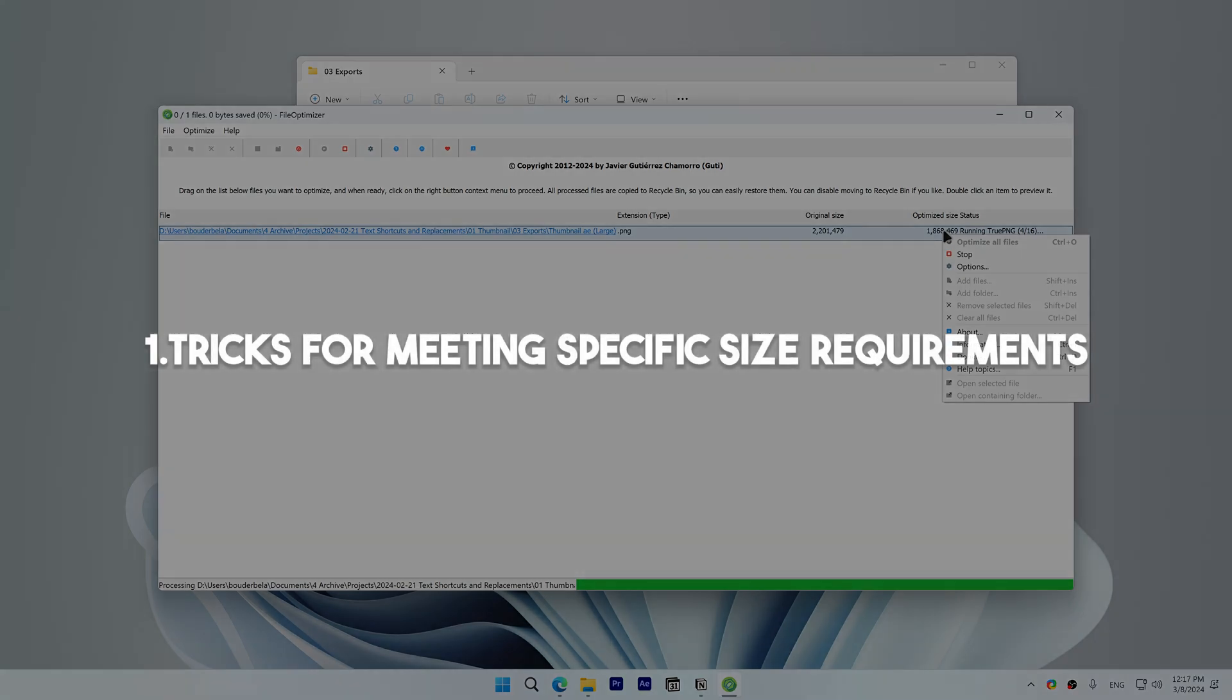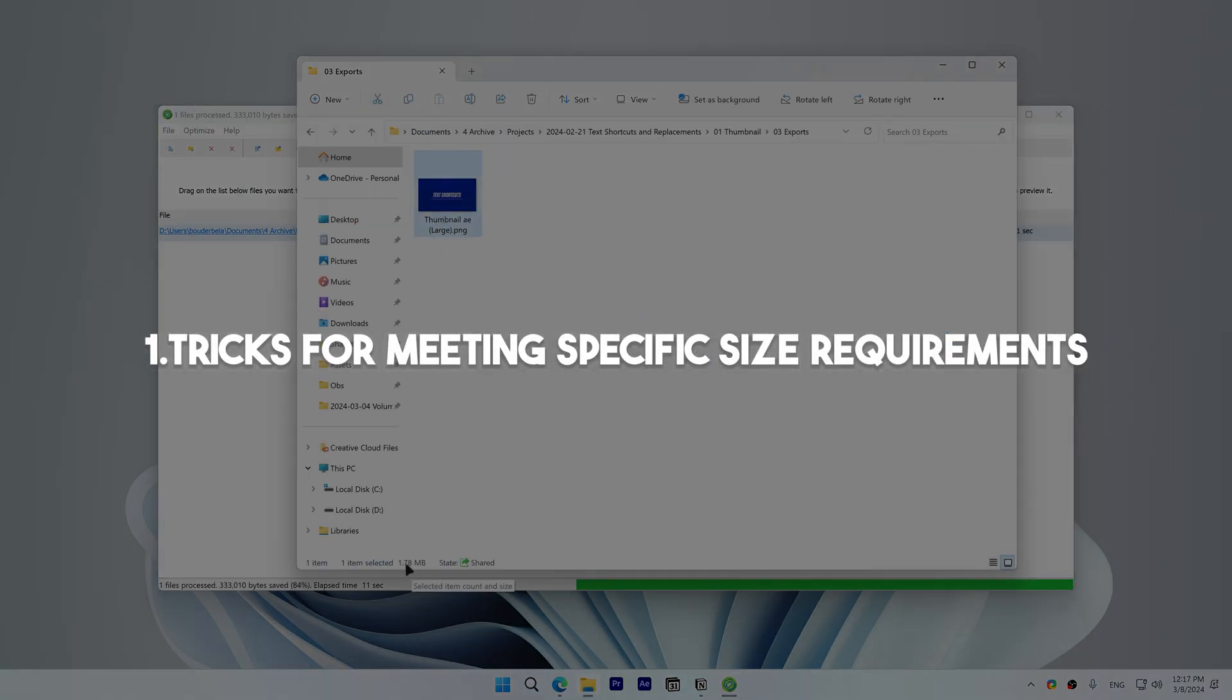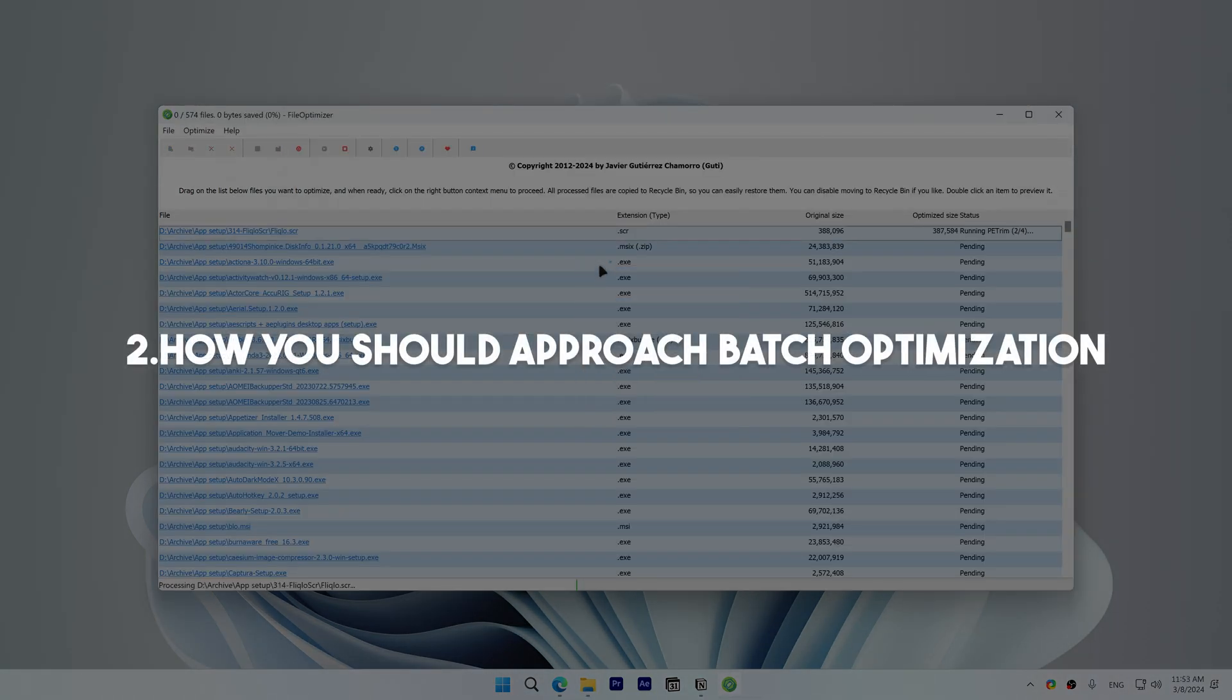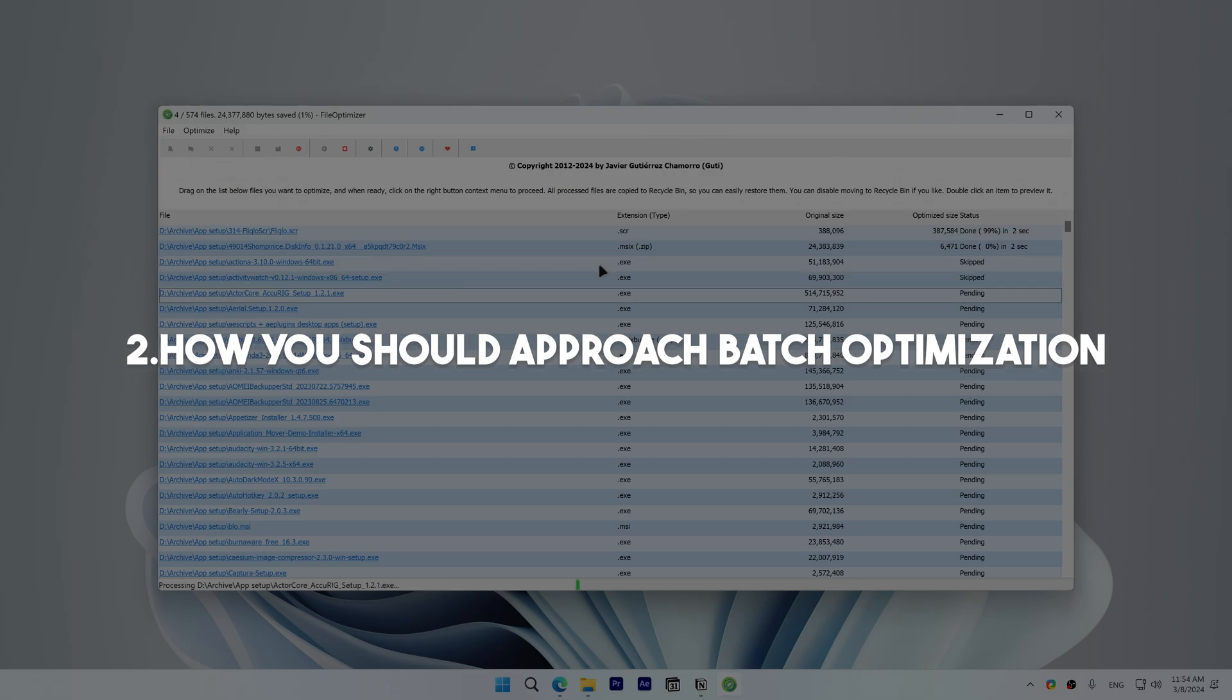First, I'll share tricks for meeting specific size requirements, and then I'll show you how to approach saving storage space by batch optimizing files.